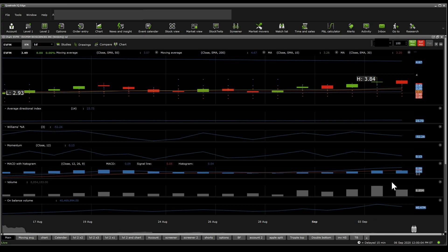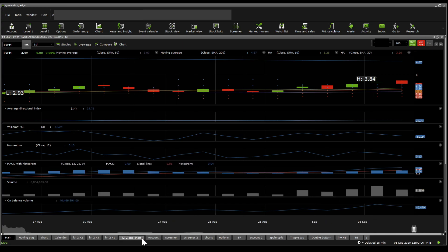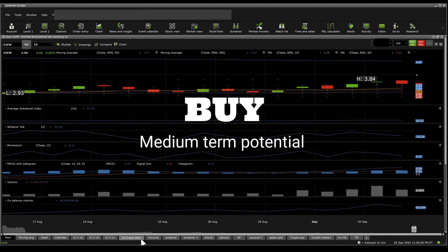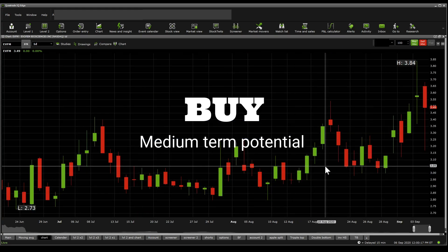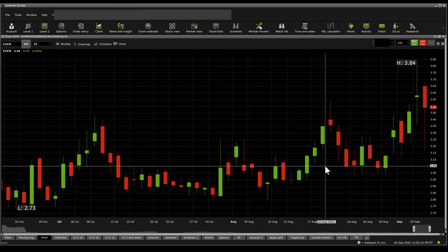But other than that, with the product launches that they have, this one is definitely, for me, a buy. Now, it depends on your risk analysis.